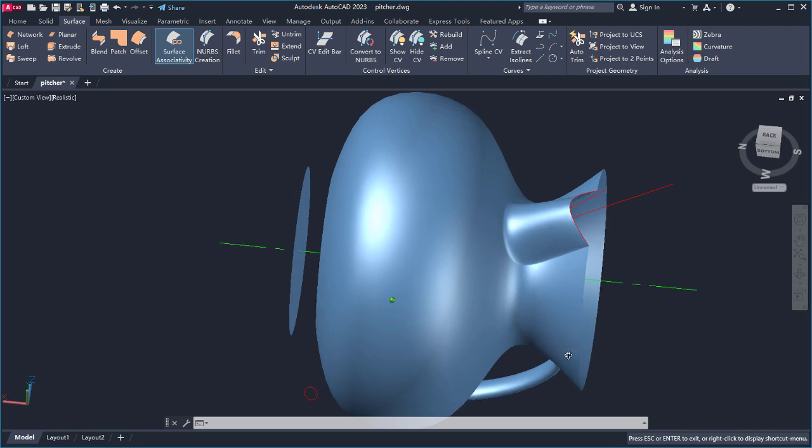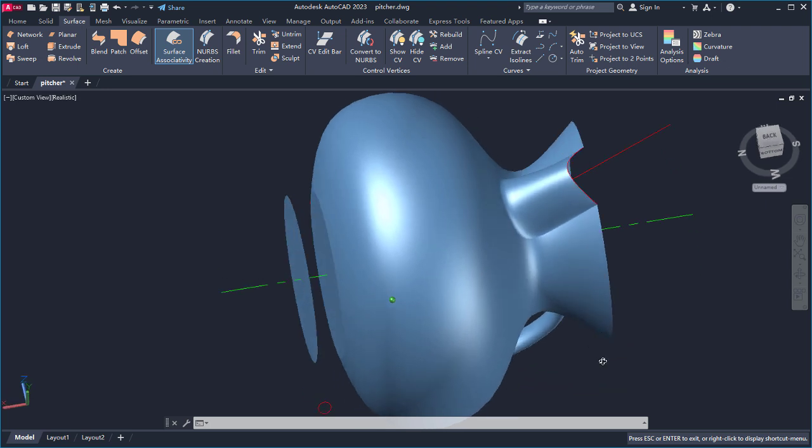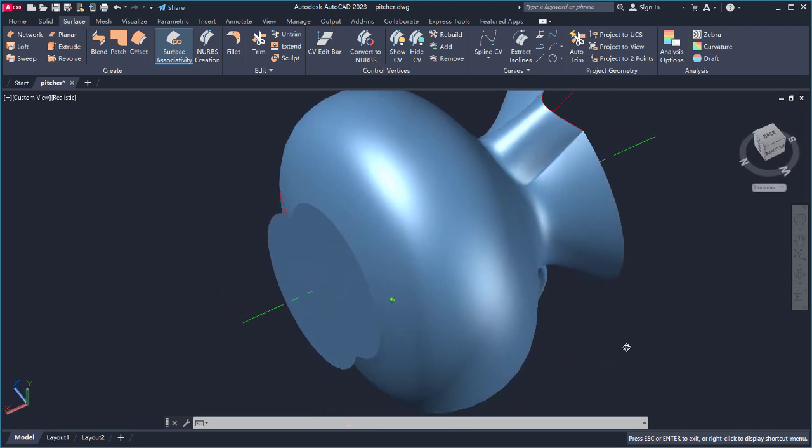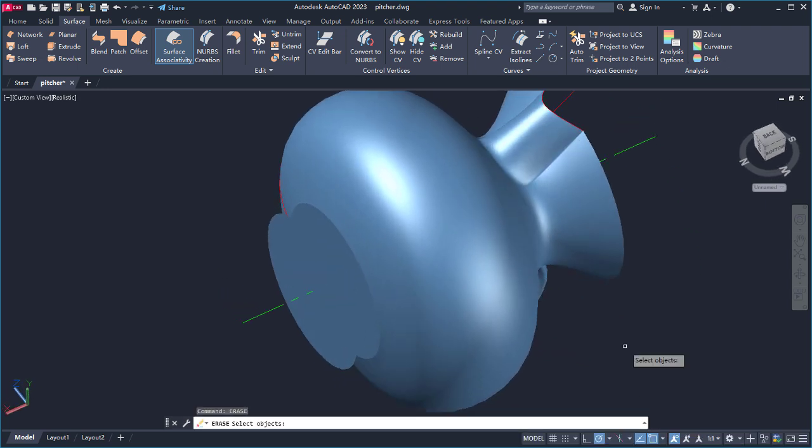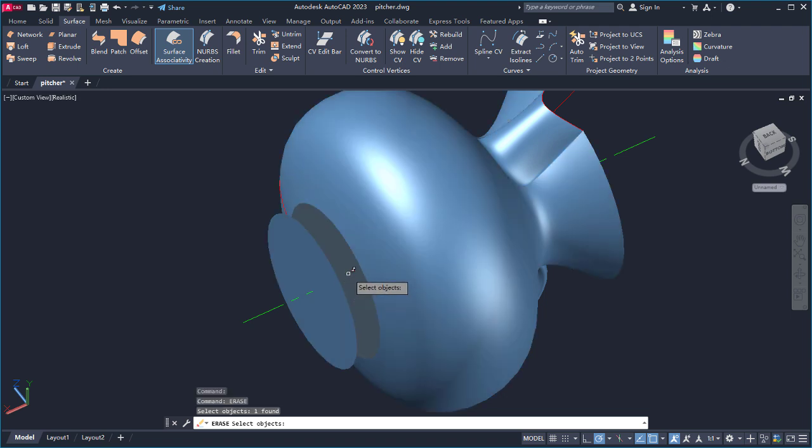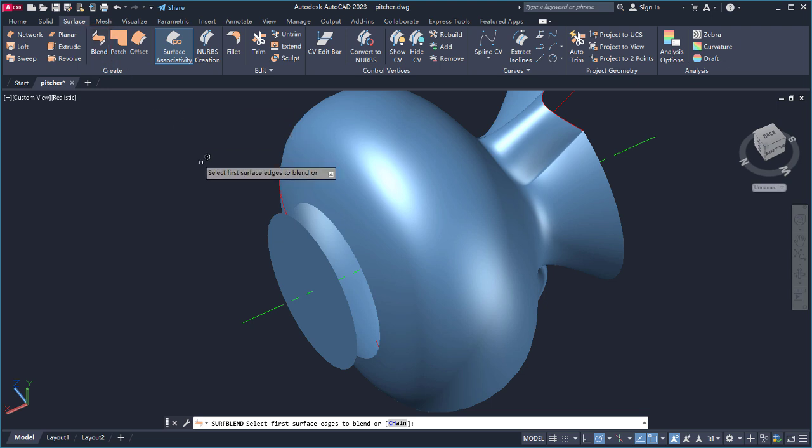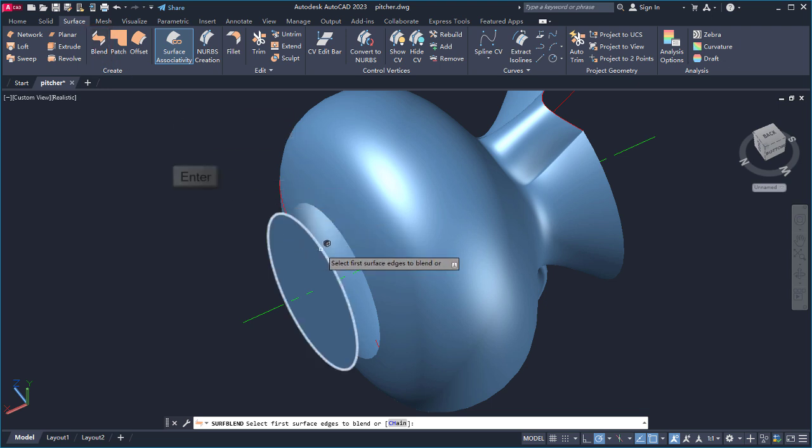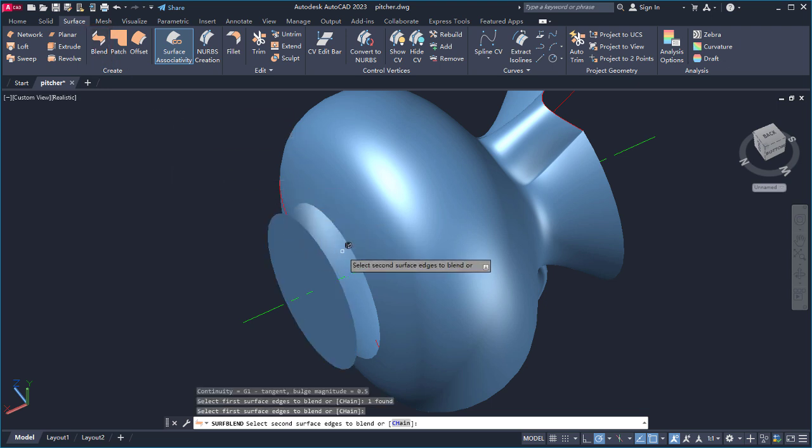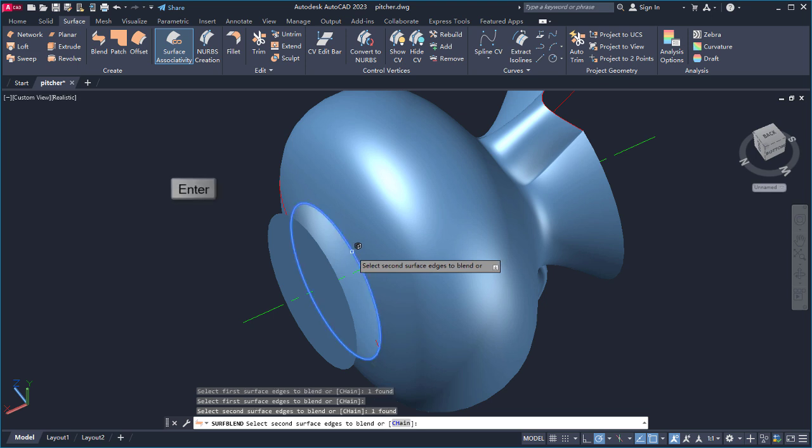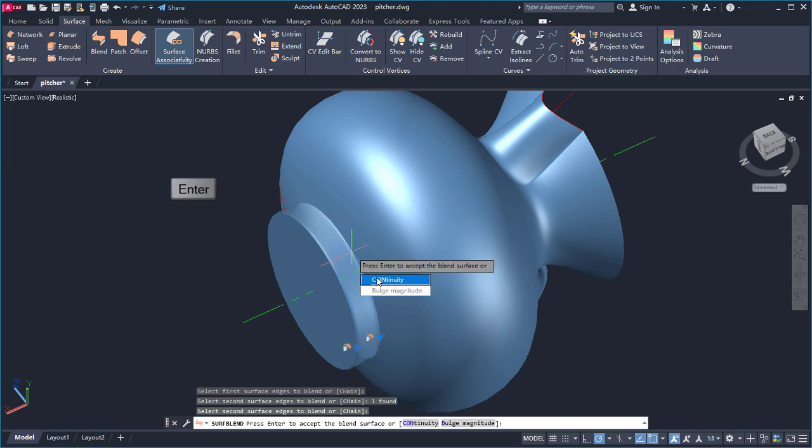Now I'll blend the bottom of the pitcher with the body. I'll start by erasing the original base surface that is no longer needed. I'll select Blend and select the edge of the bottom surface as the first edge and press Enter, then the edge of the pitcher as the second edge and press Enter.